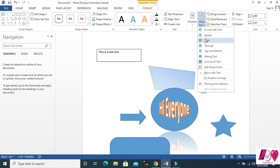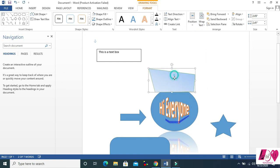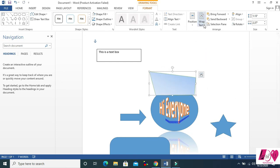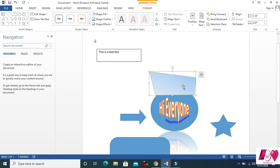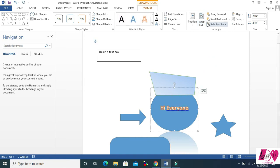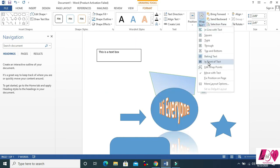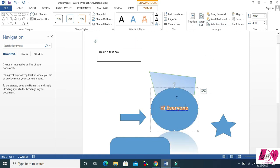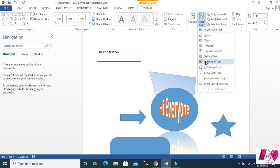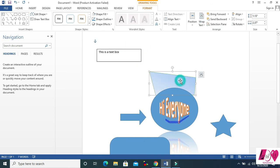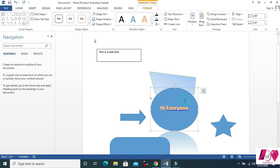Then Wrap Text — here are some wrap text options. Text Behind: you can see the shape goes behind the text. And In Front: now it's in the front and you can see the shape in front of the text.